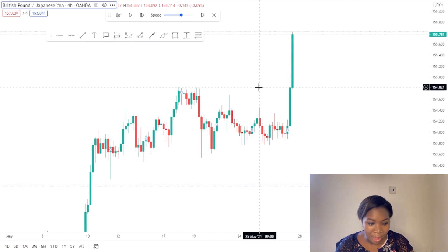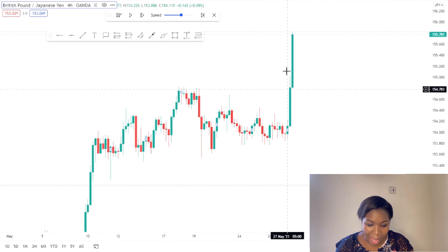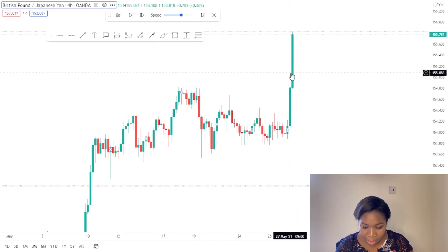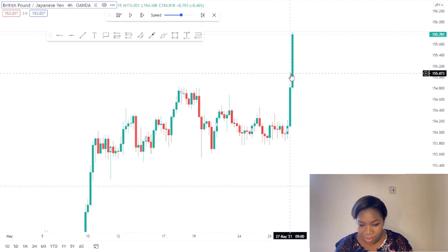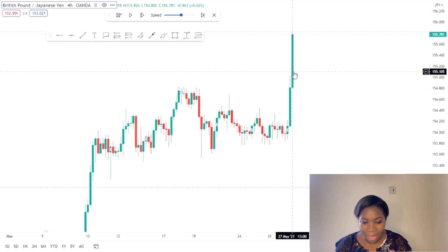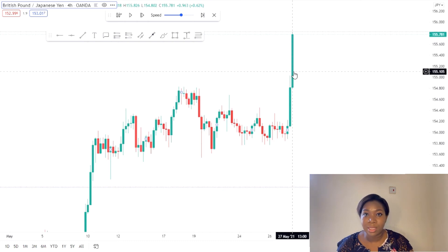Here we have pound/yen on the four-hour timeframe and I have used the replay tool to send it back to 27th May, so that I can show you how the trending market usually works.